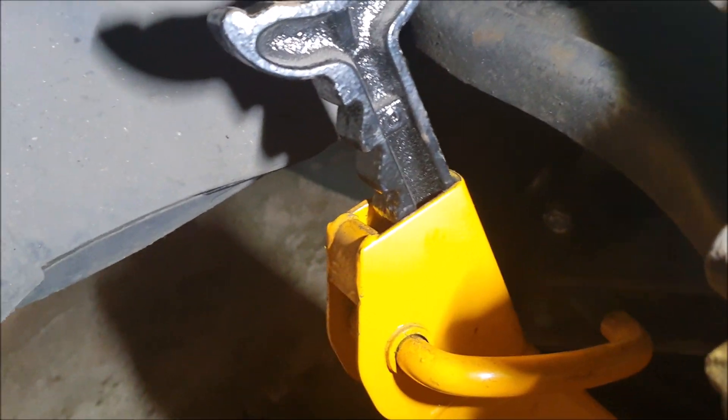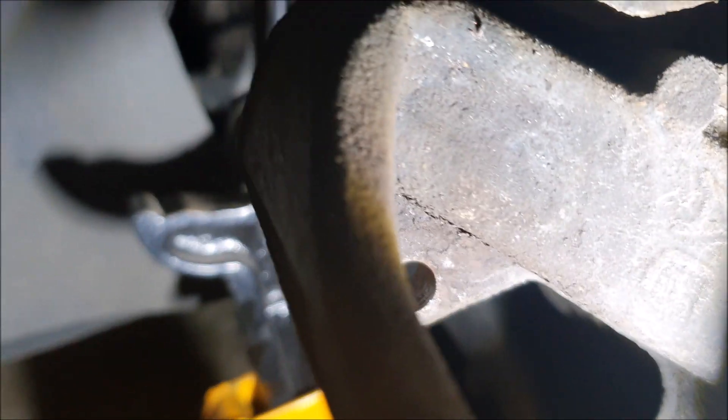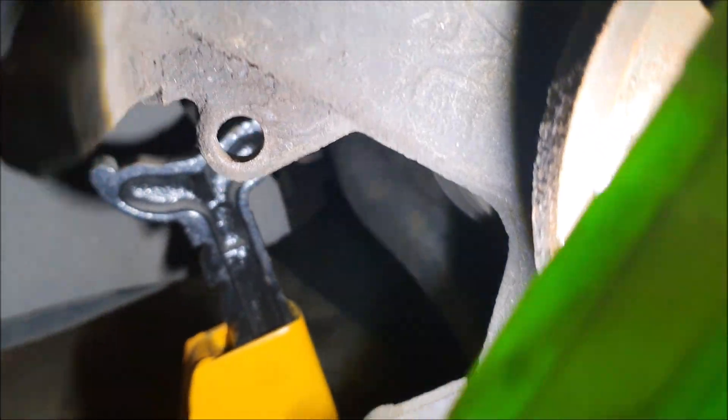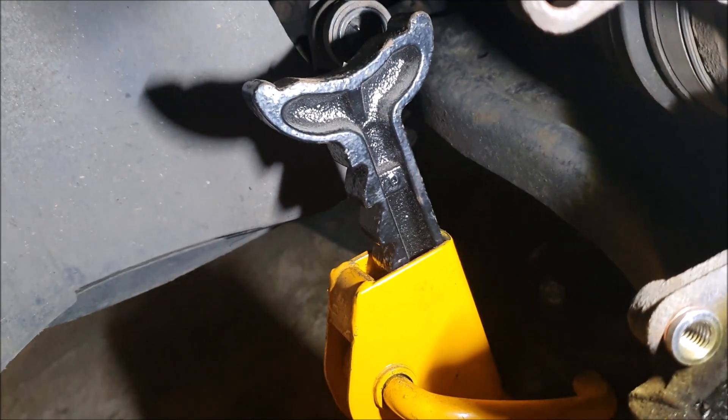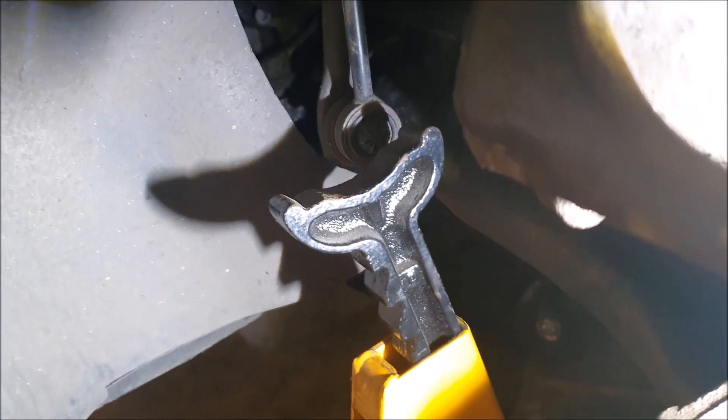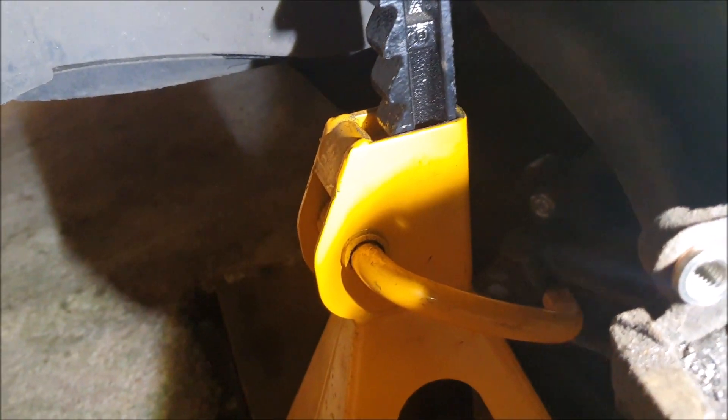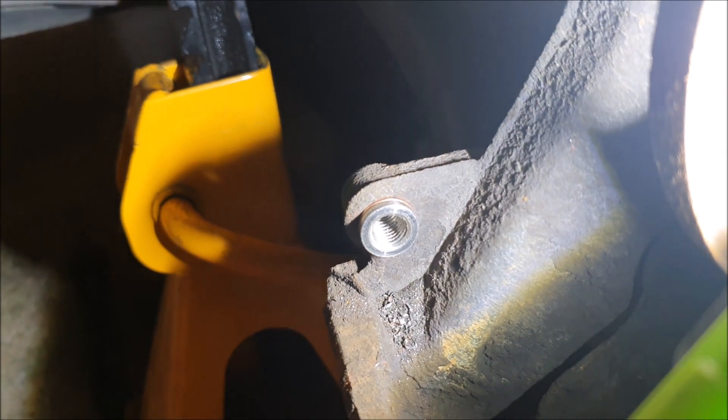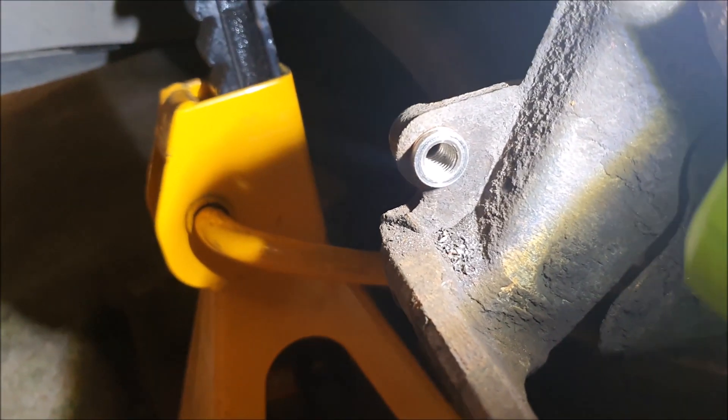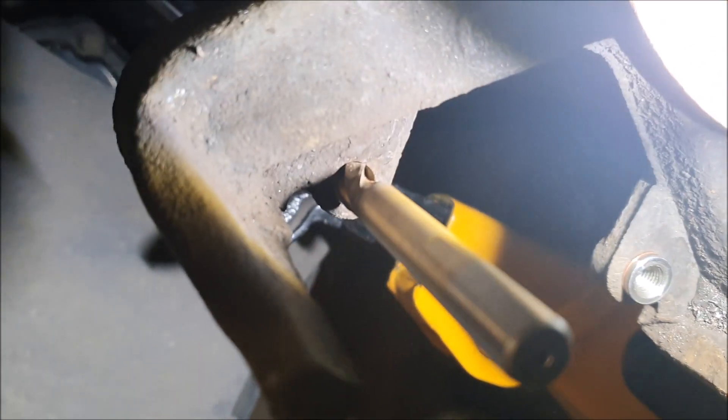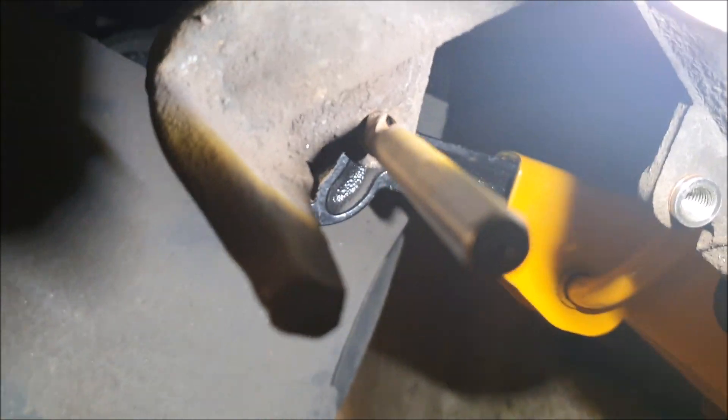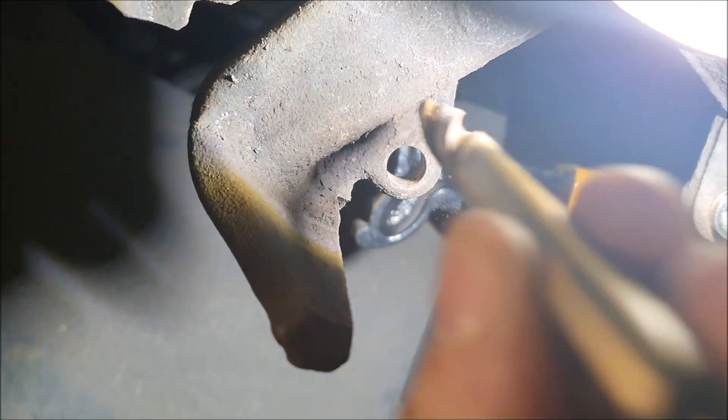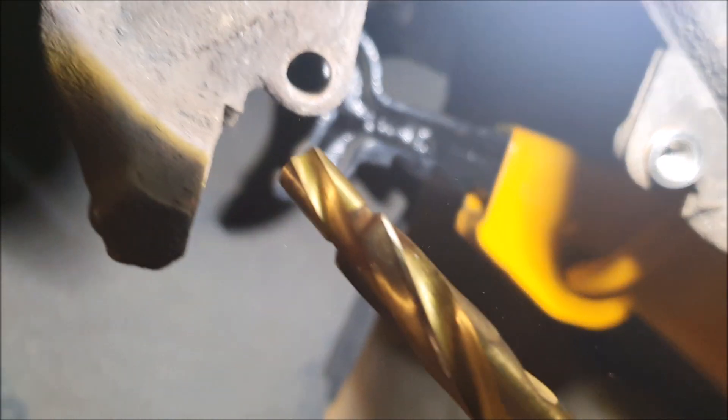So we've got the caliper hole there with the thread gone. I've already done the bottom one there. What you do is you drill the hole out with the drill provided.